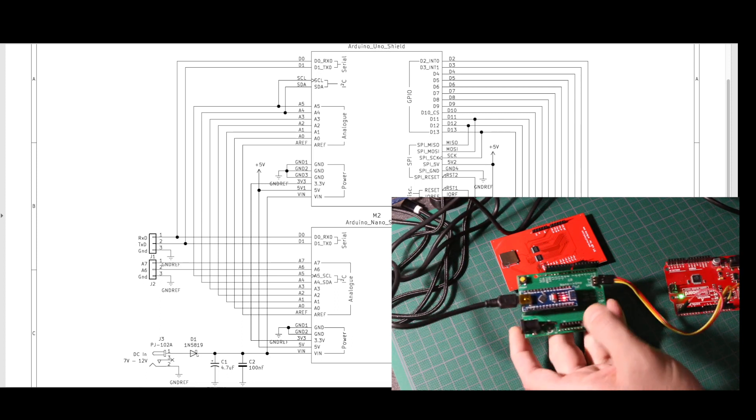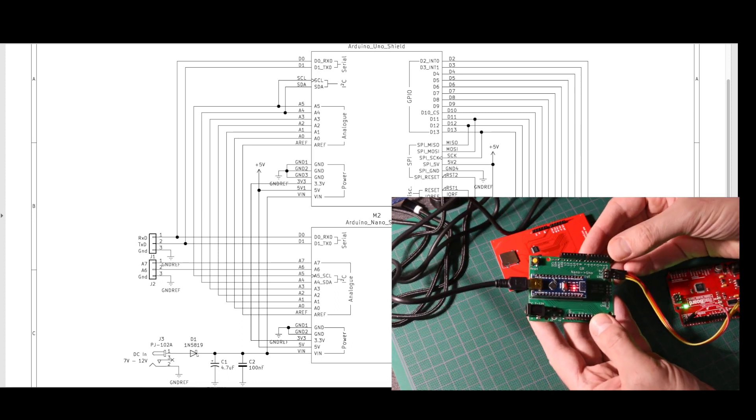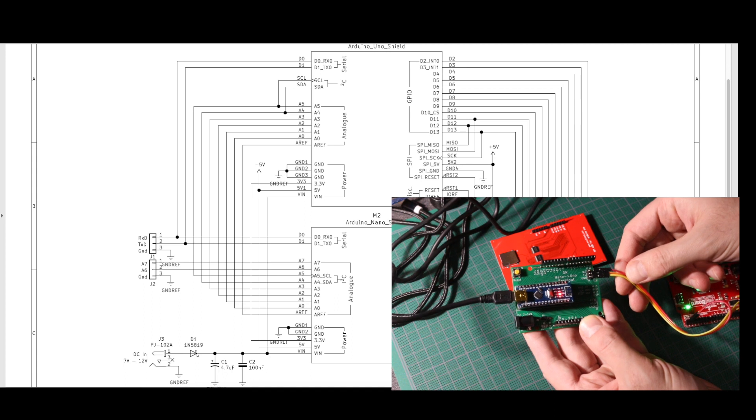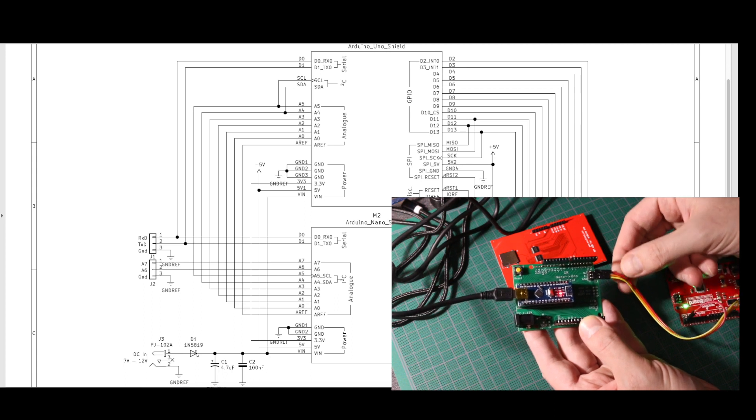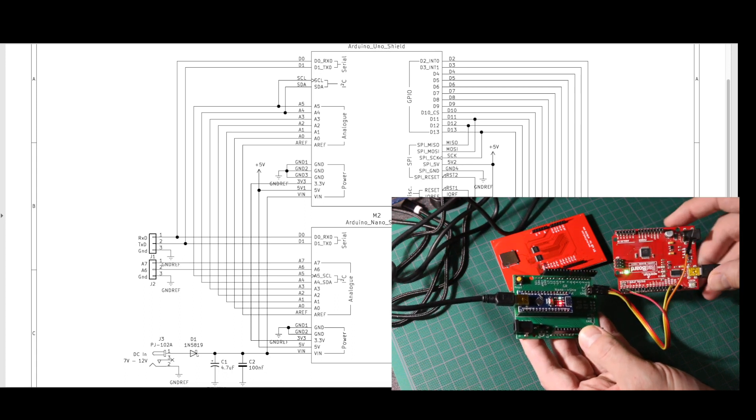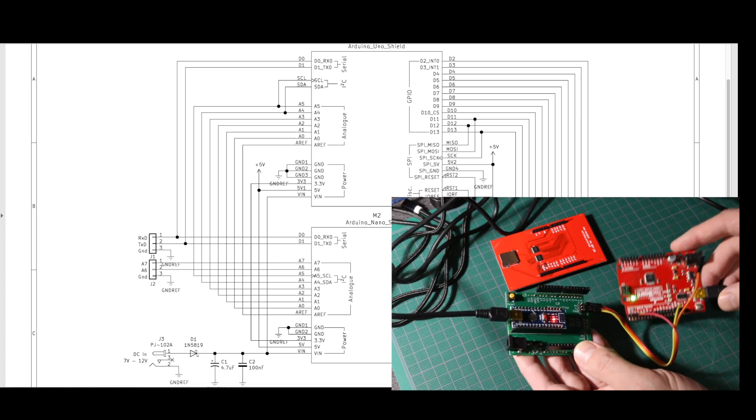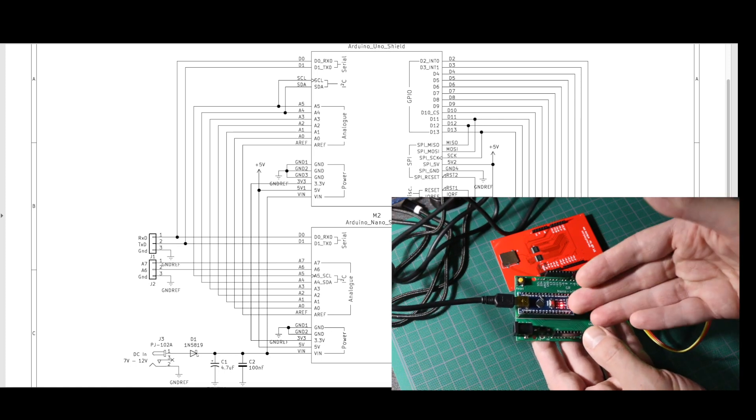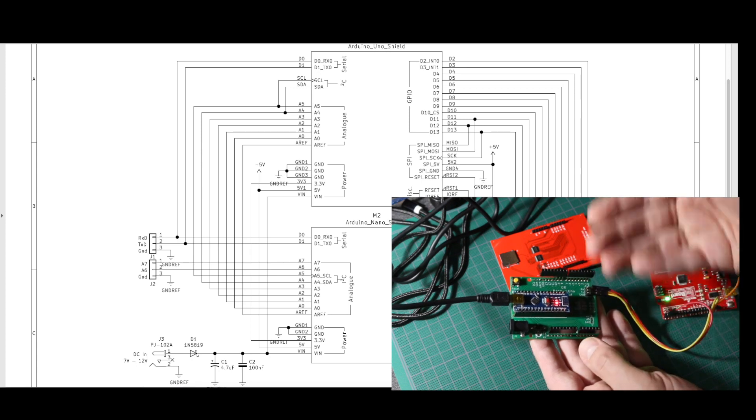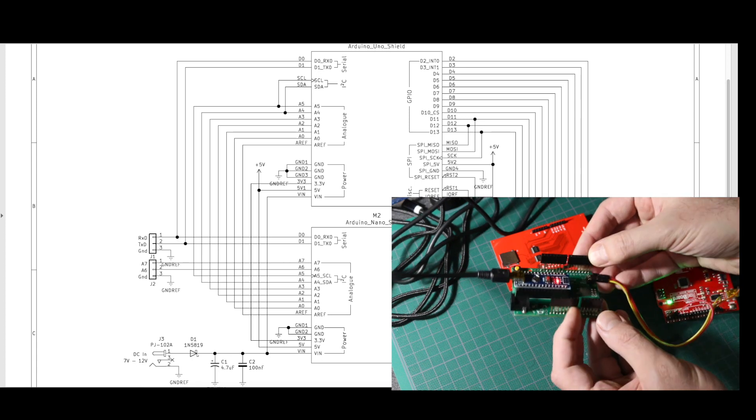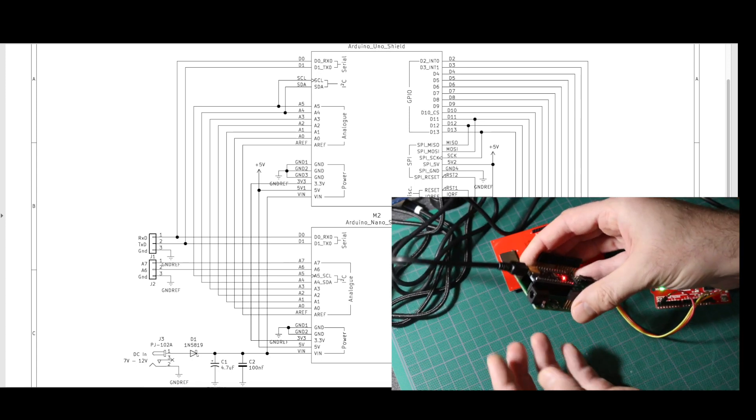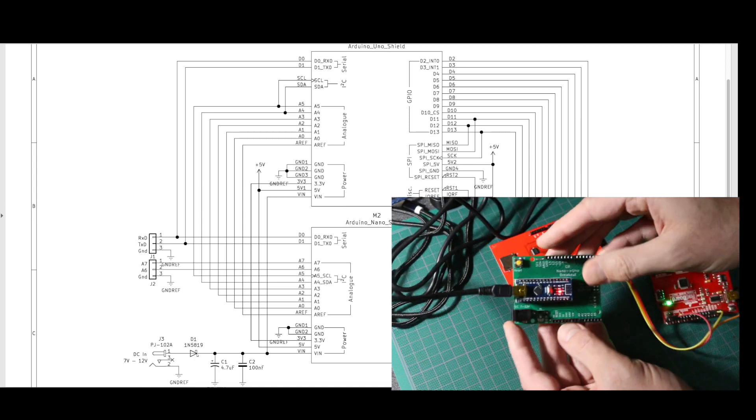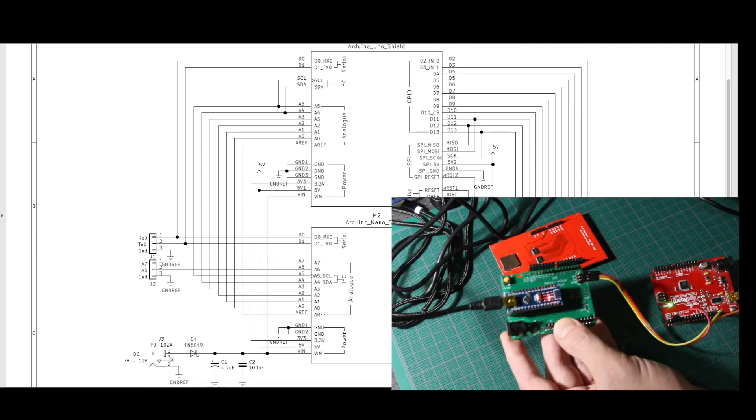Here's the Nano plugged into the Uno breakout board, and I have serial receive and ground plugged in here to this other Uno for a dedicated project I'm working on. But otherwise, with the Nano plugged in here, I can just do my regular Uno-style projects.